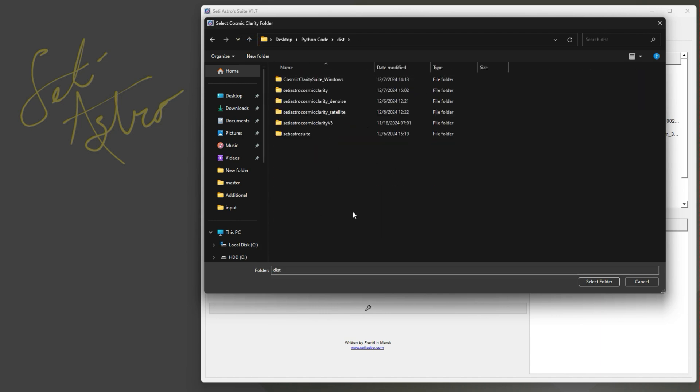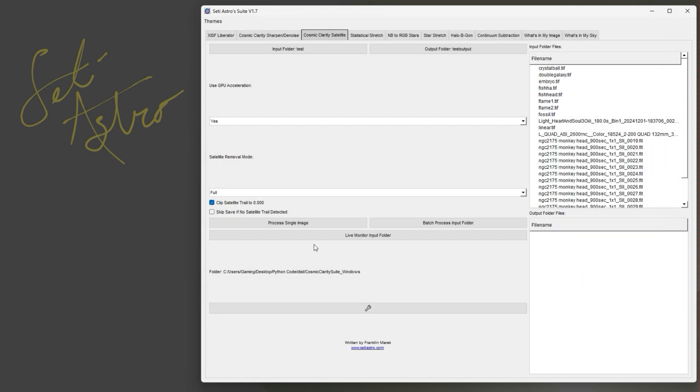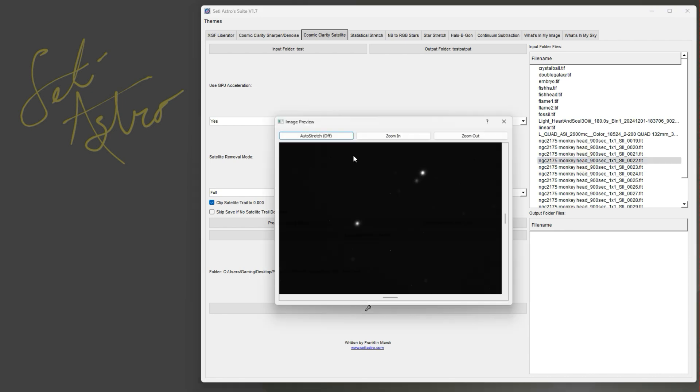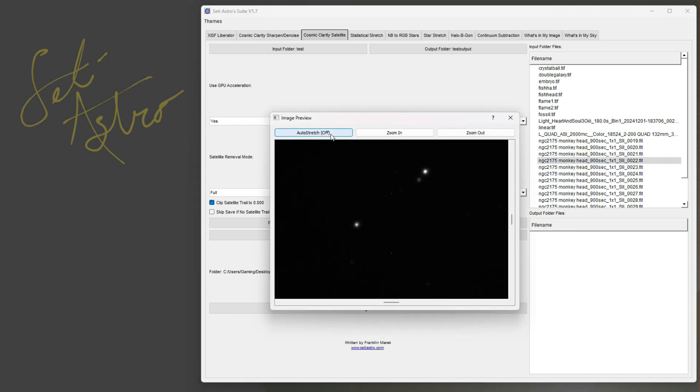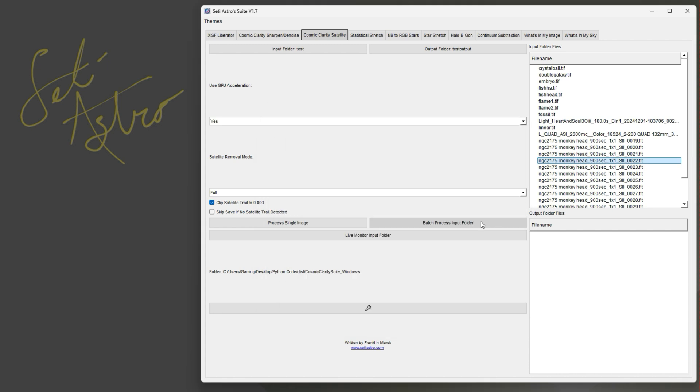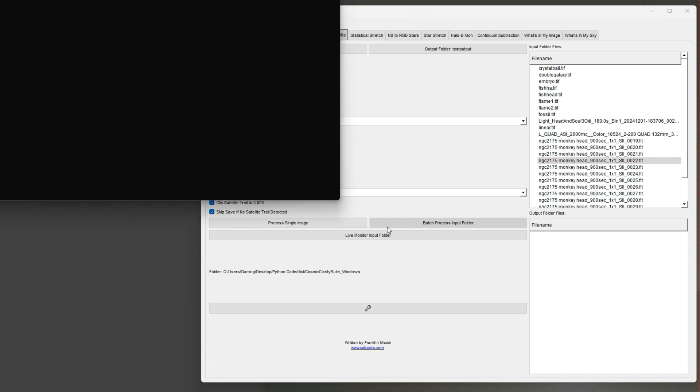The last thing - here's the wrench down here. Be sure to click the wrench and tell it where you have the cosmic clarity suite loaded to, so it can call it correctly. So let's just go ahead - I did load up some other files in here as well. And we can tell it we want to skip and we're going to batch process the input folder.